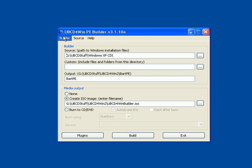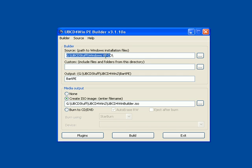A few things we need to pay attention to. Under builder, it says the source path to your Windows files. Well, I have my source path. This is your Windows XP CD files, that's what it's talking about. I have my path right there.